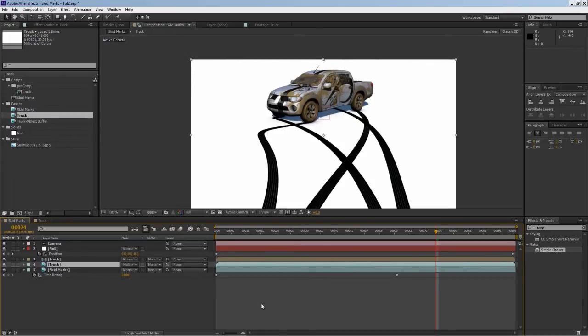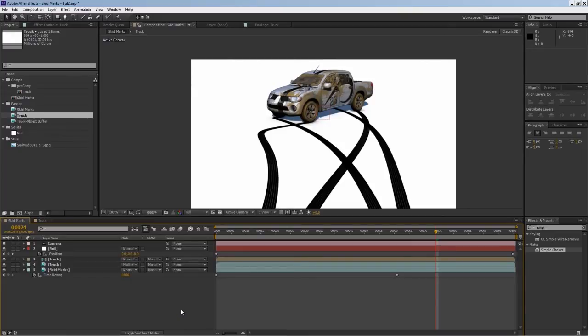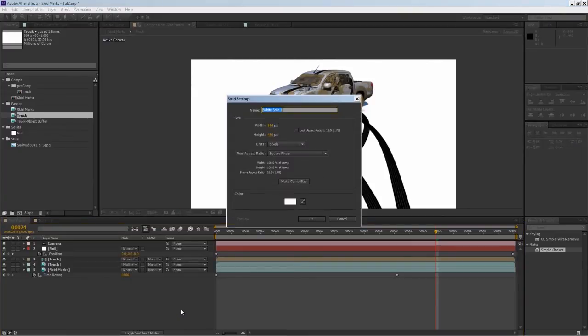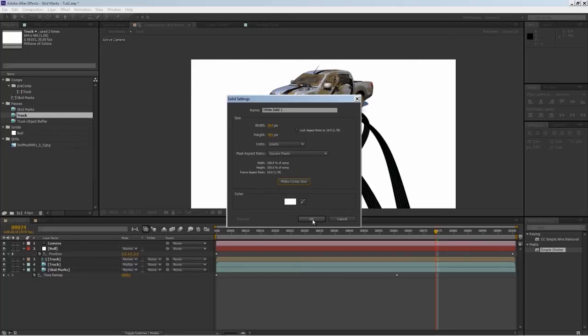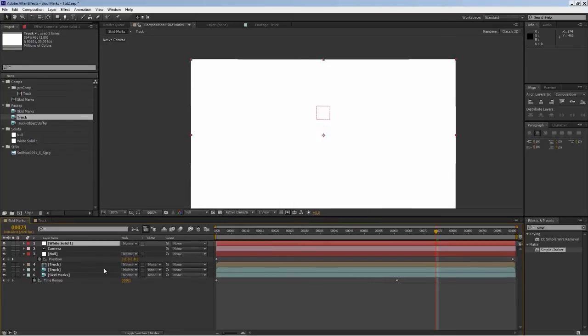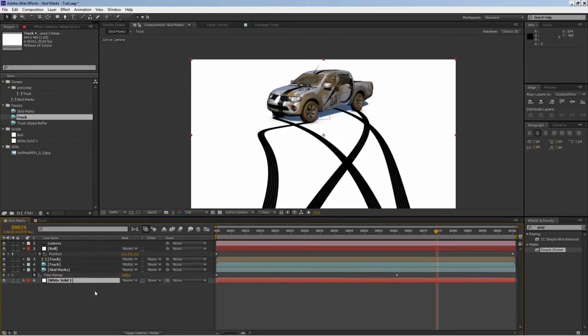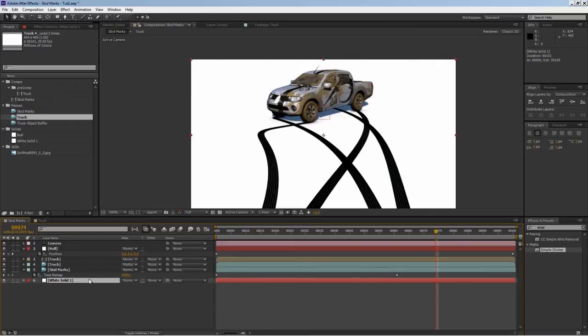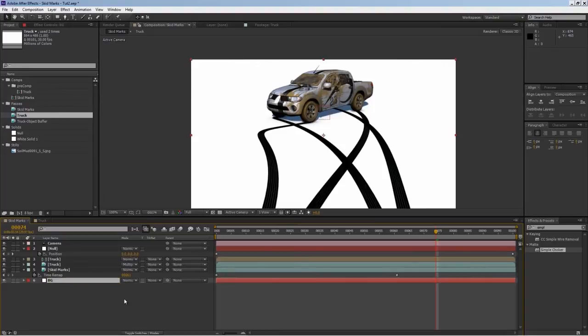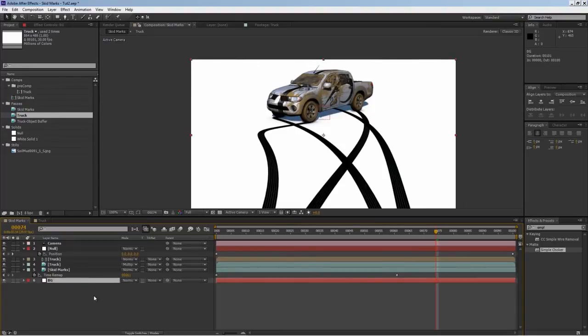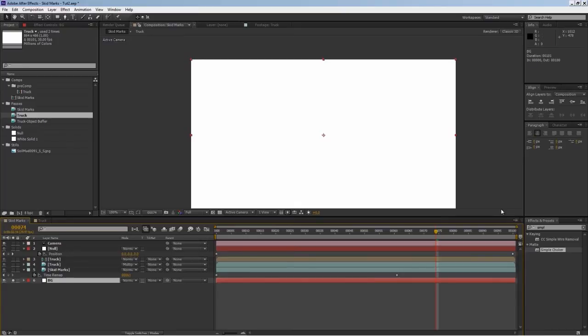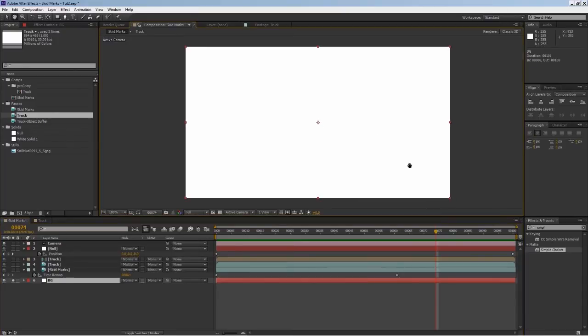Next I'll create a new background. I'll hit Ctrl Y on my keyboard and make comp size. I'll drag and drop it to the very end of my layer, then hit Enter and rename it to BG for background. I'll isolate it so I can see what I'm doing.